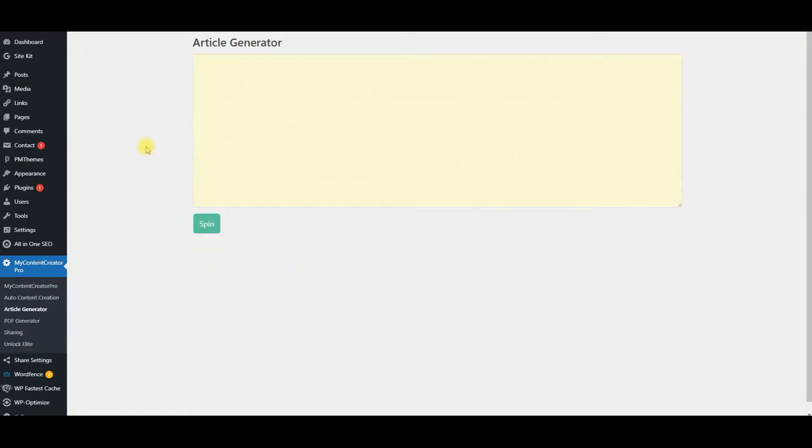This is Chaparro from My Content Creator Pro. I'm going to show you the feature article generator demo.